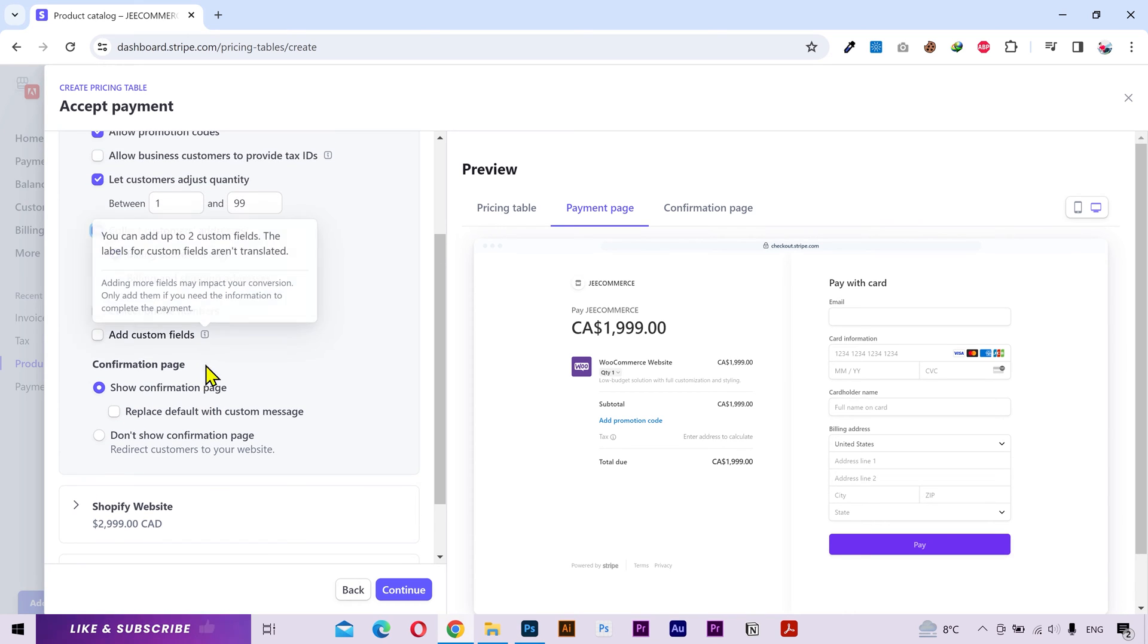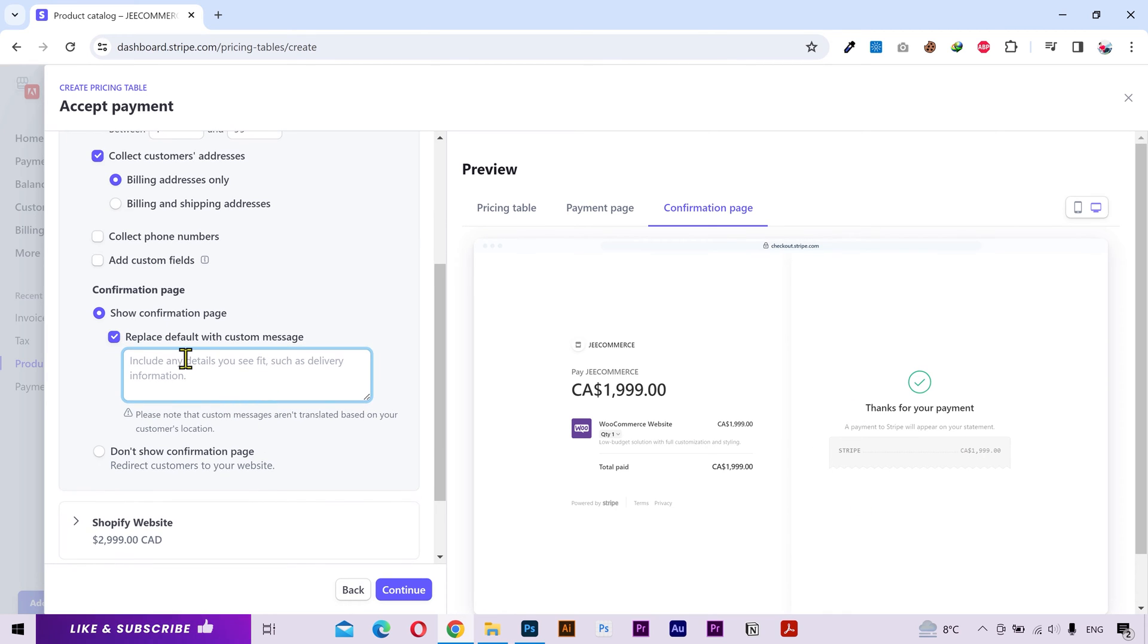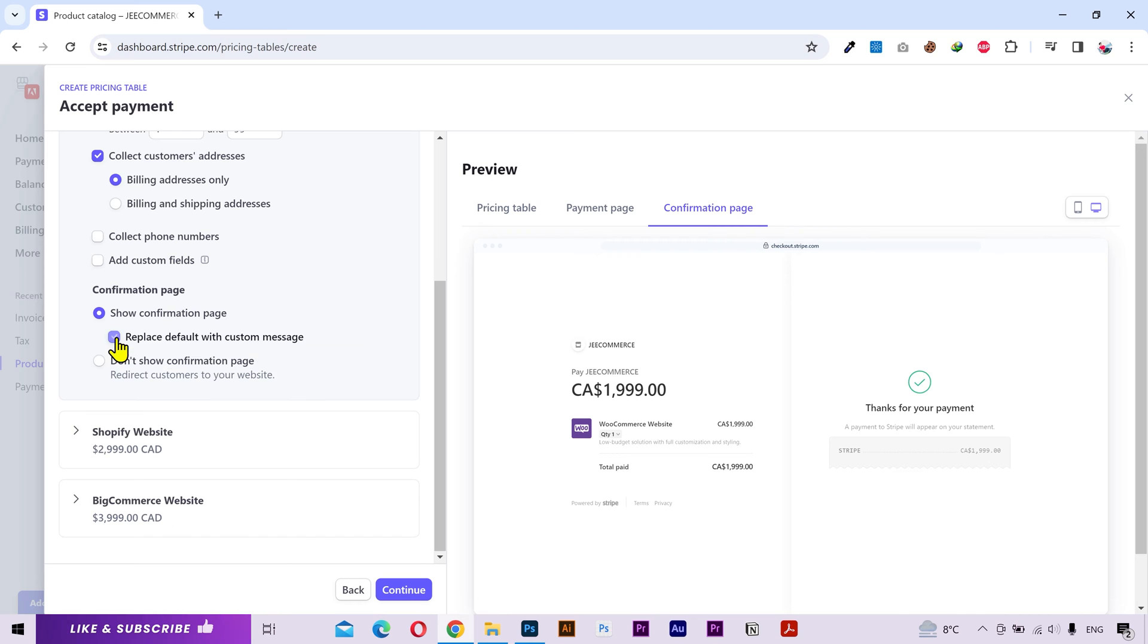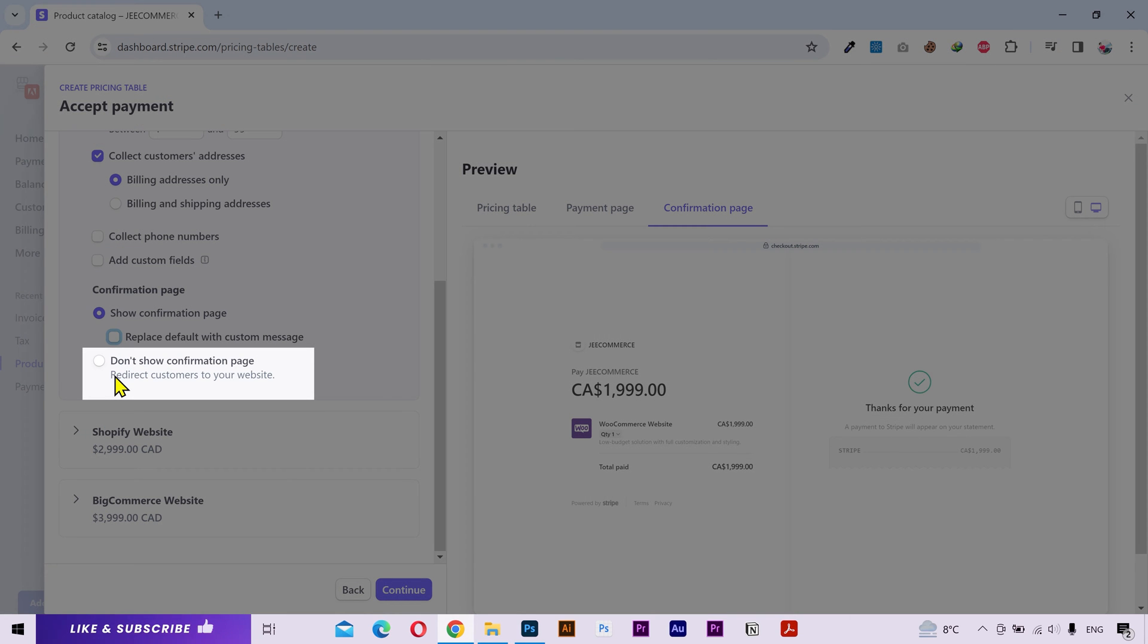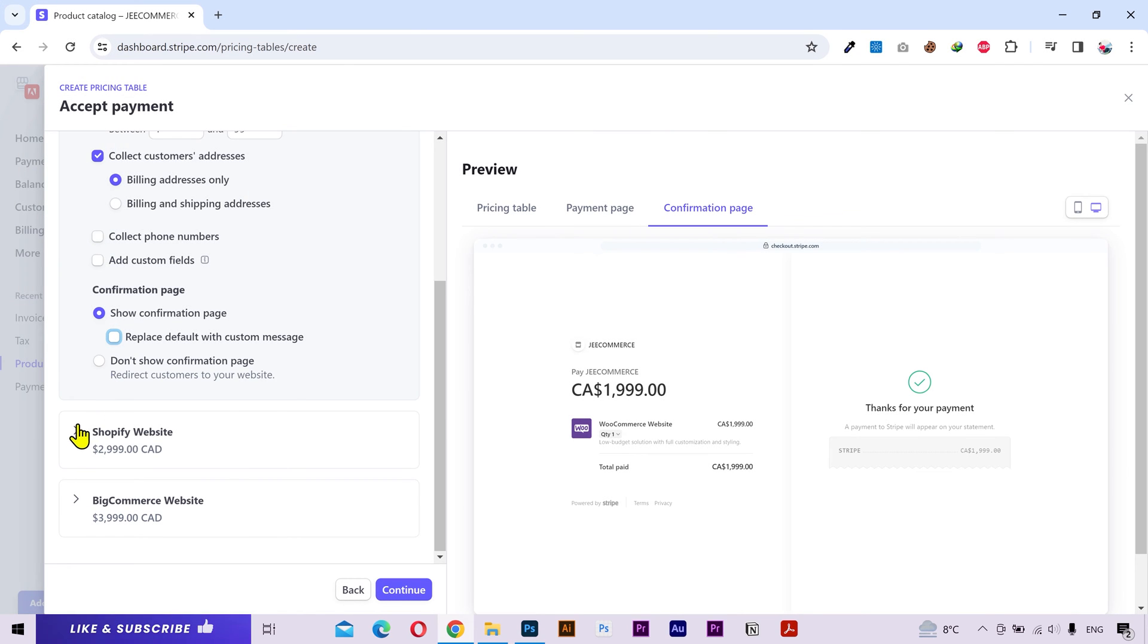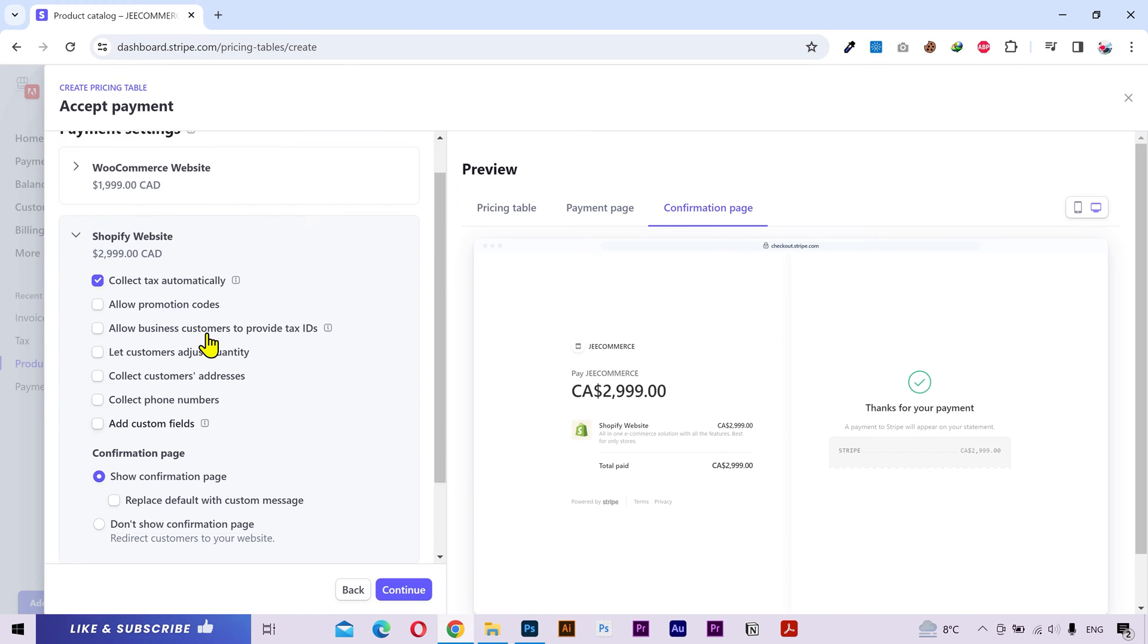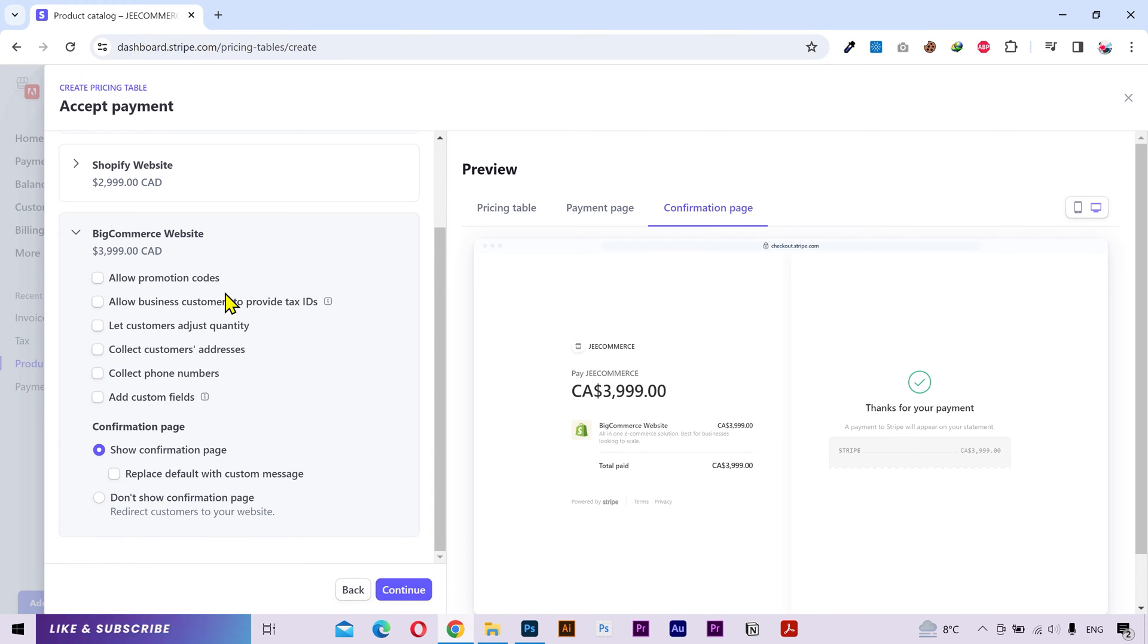Next you can show your confirmation page. You can see it if I go to the confirmation page tab. You can replace the default message with your custom message here. You can type whatever you want. Or you can click this option and redirect customers to your website or page link after a successful payment. You can adjust these settings for your other packages as well according to your needs.